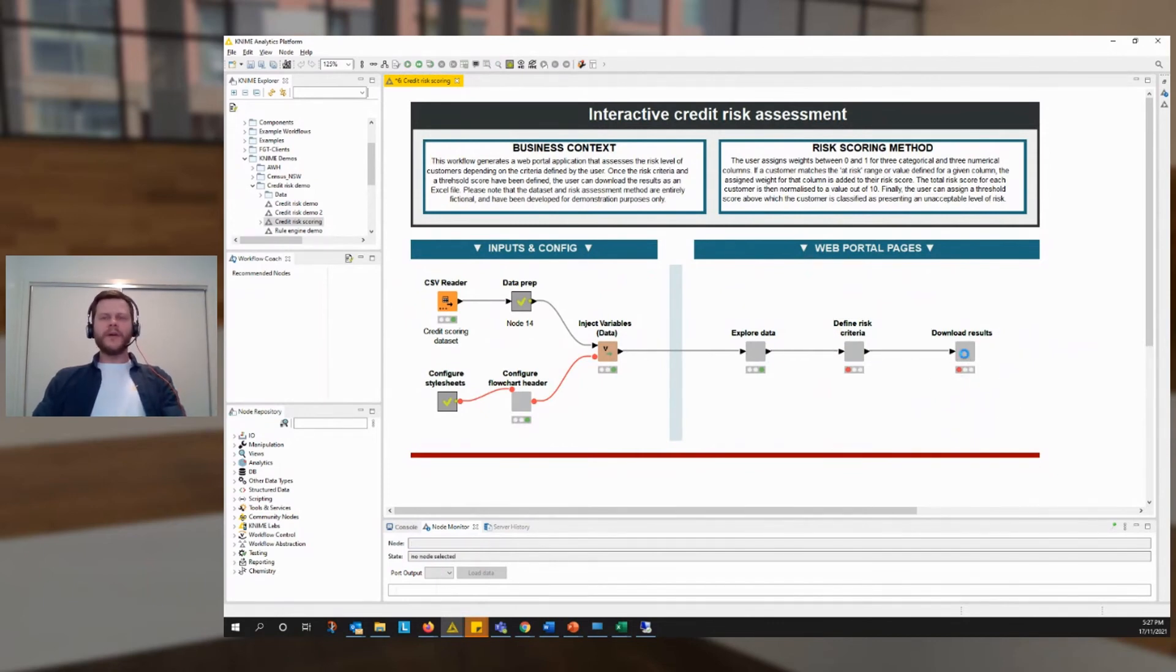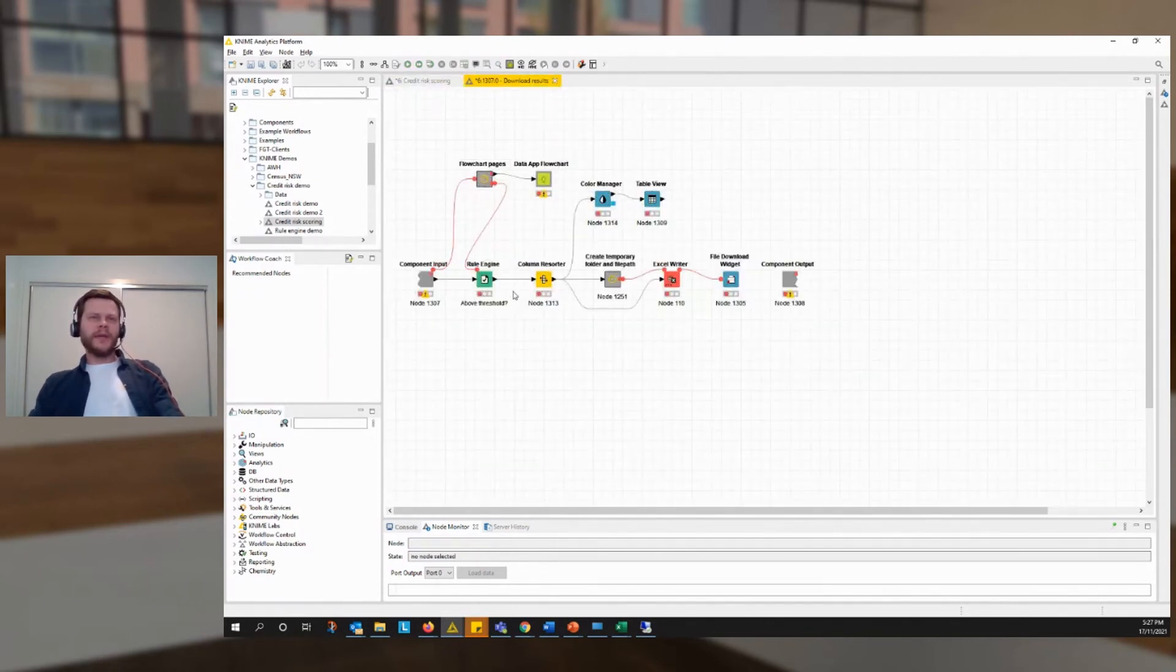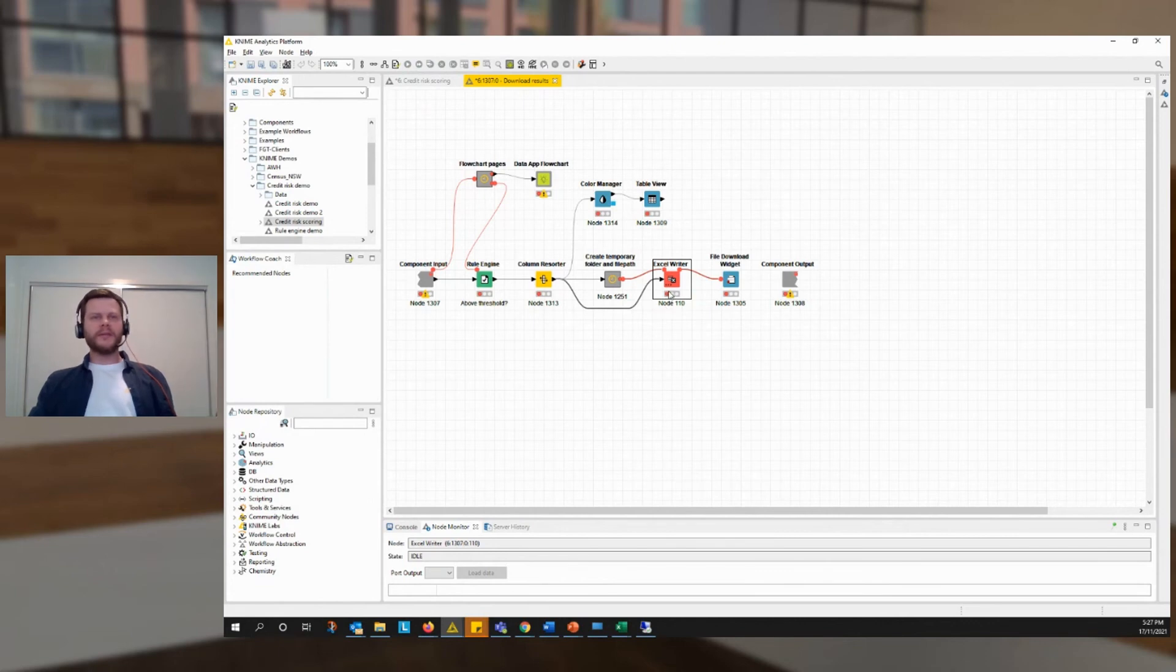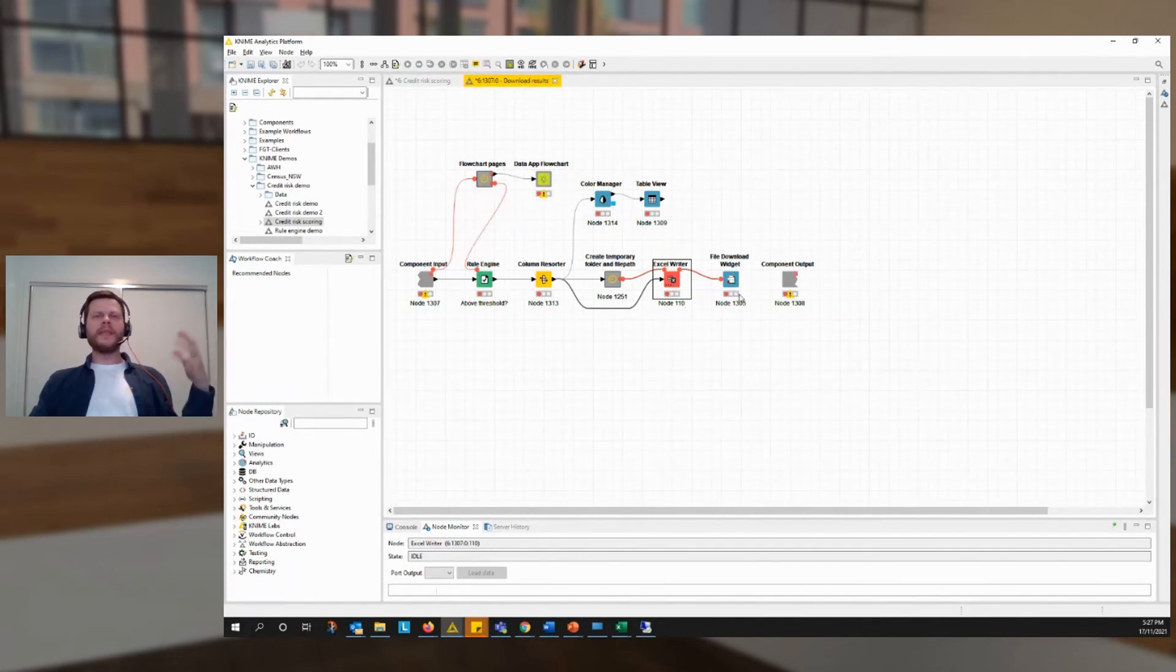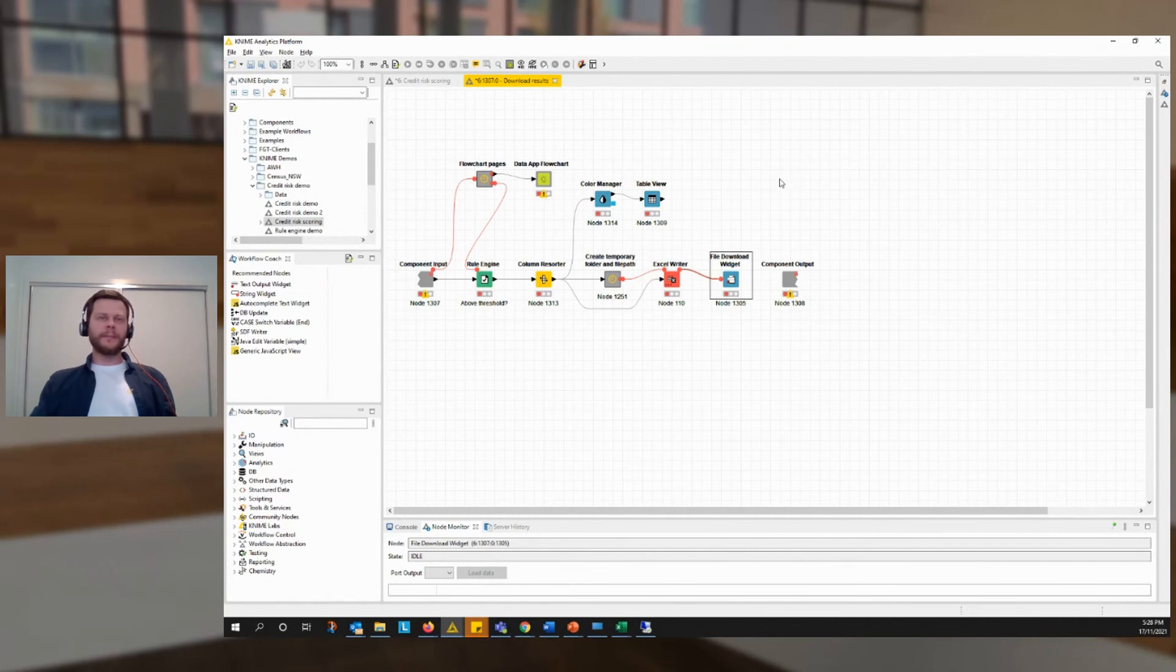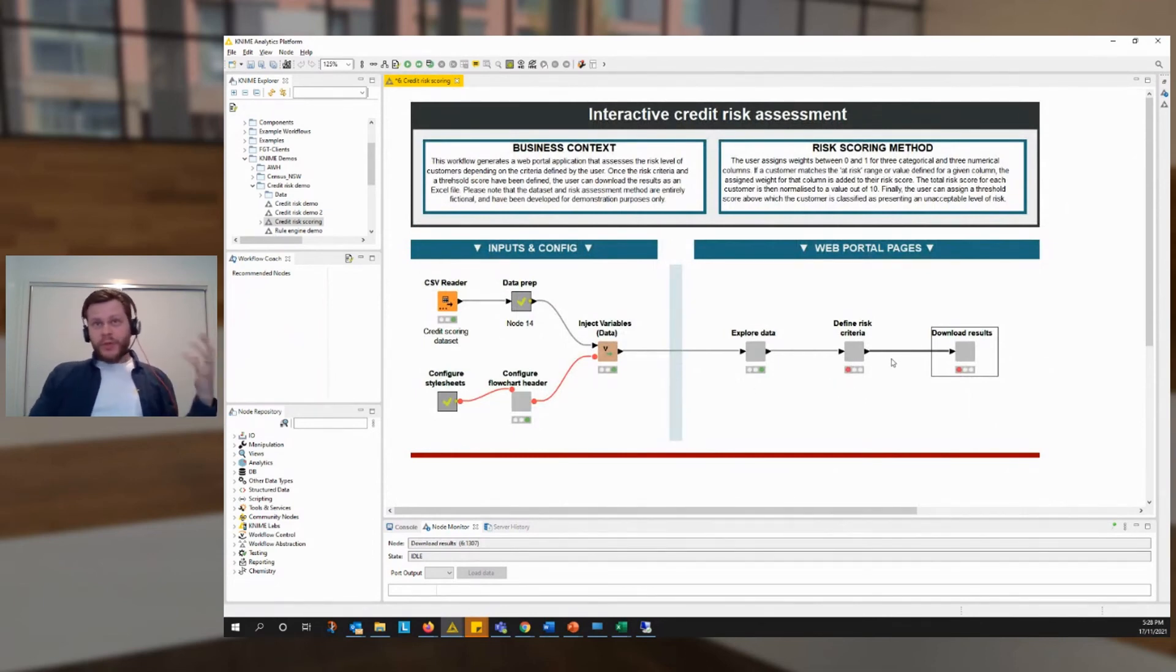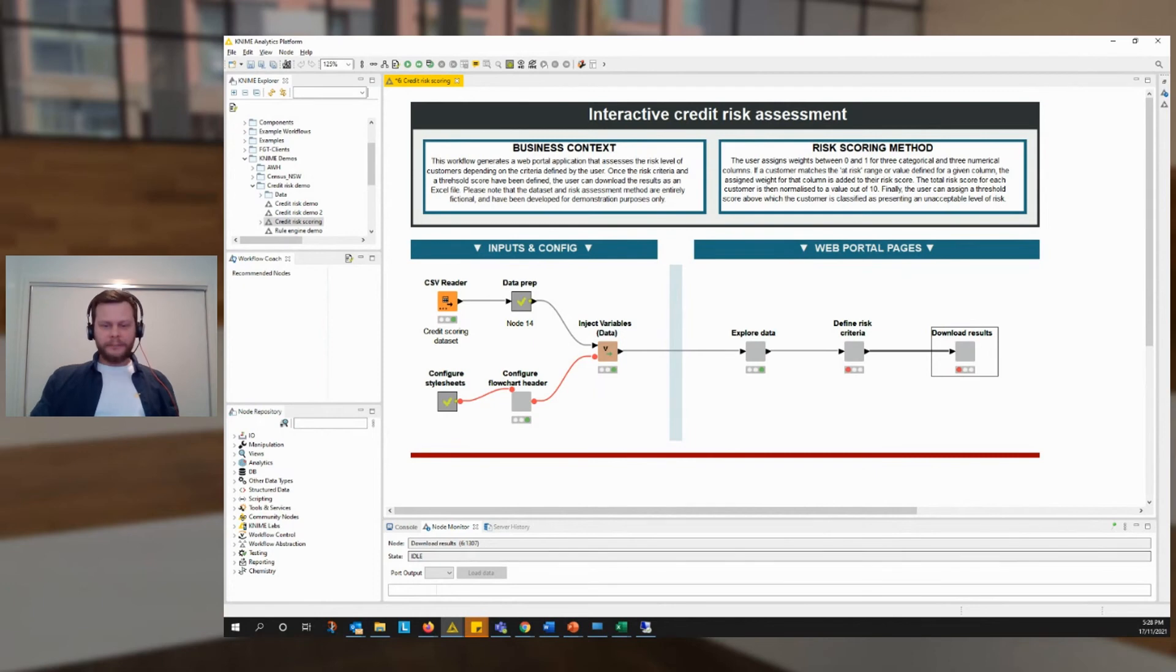The final page, not a lot happened there except that we showed a table view, we created an Excel output, and then we used a file download widget to provide that link to download that file. So in other words, if you can build a workflow, you can make a data app. And that's the real magic of what the KNIME server and the KNIME web portal adds to KNIME.